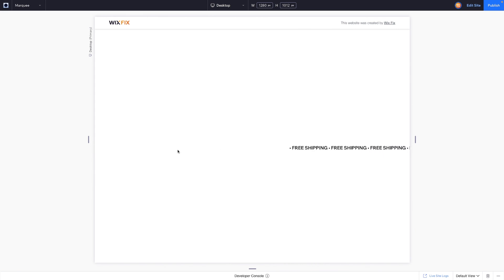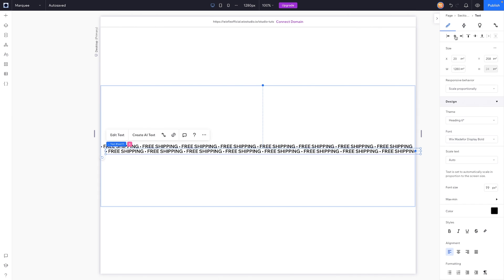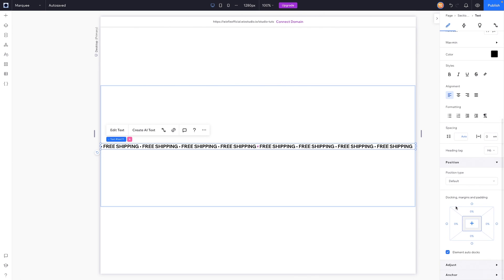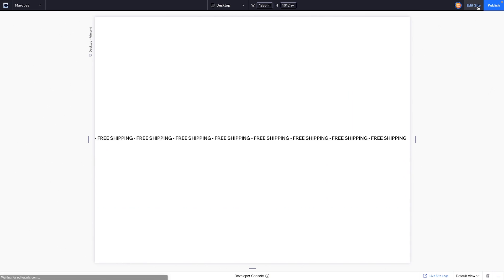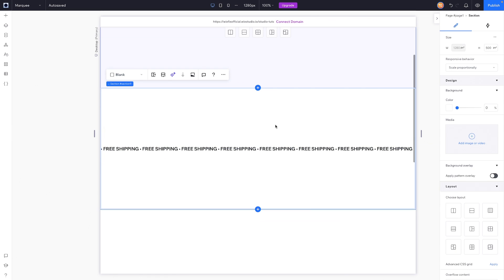You'll notice there is a giant gap in between, which we don't want. To fix this, we're going to grab this element, copy and paste it, center it so it's in the same position, then come down to docking and dock it to the left, setting the margins to 100. You'll notice that moved it all the way over, so now when we preview it, this is what it's going to look like.